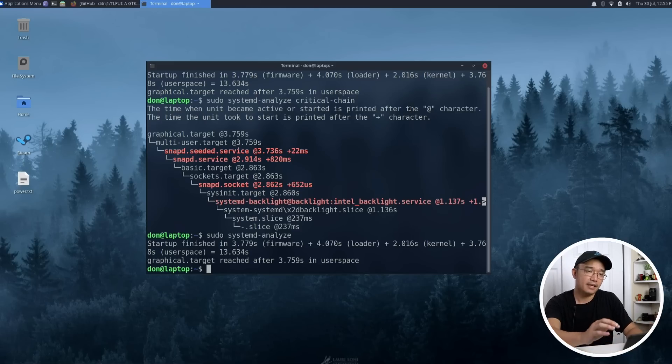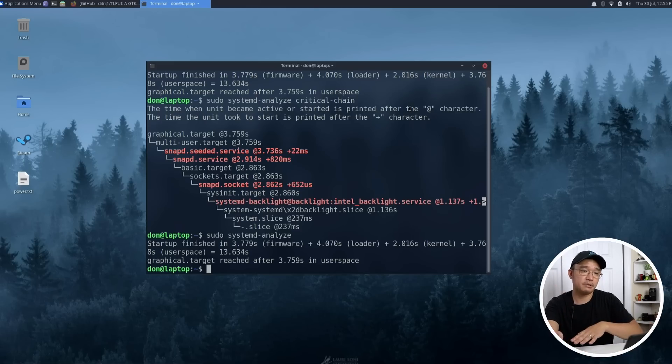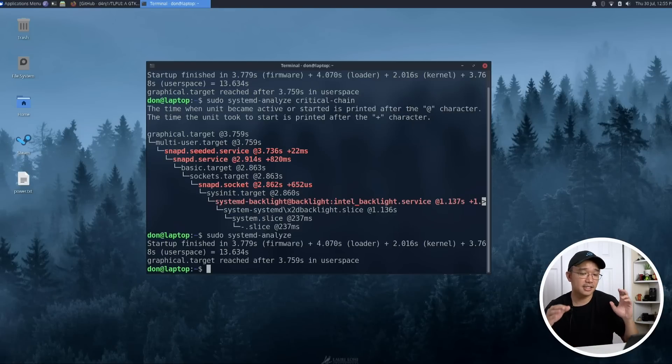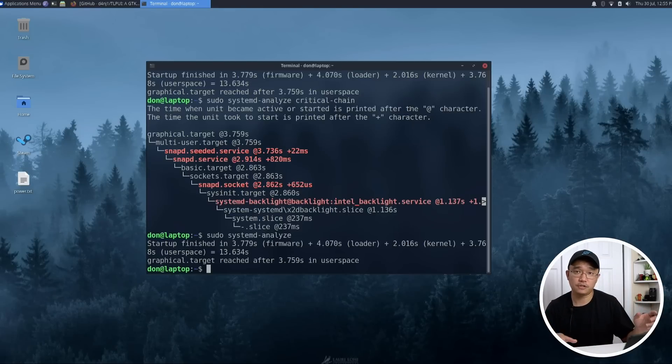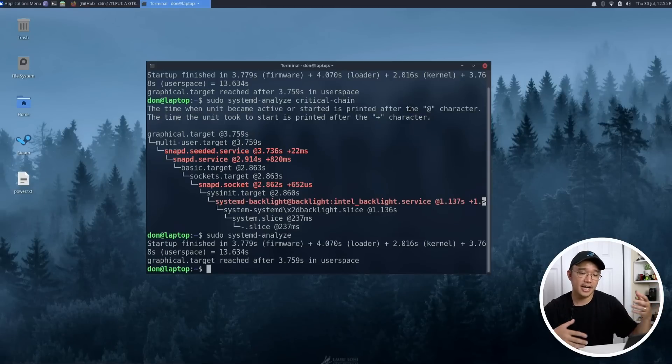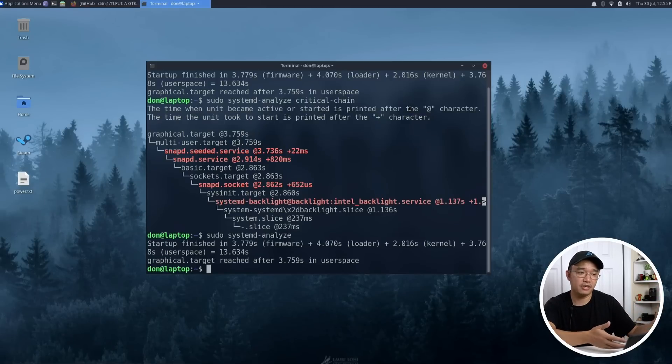Now another thing you want to do as far as power optimization is go into your BIOS and start disabling anything that you don't use. For my laptop, the things I would disable is the fingerprint scanner and ethernet if I'm not using ethernet.